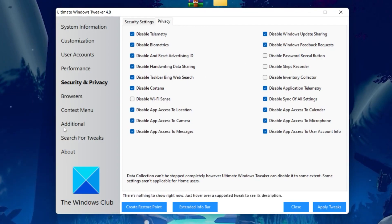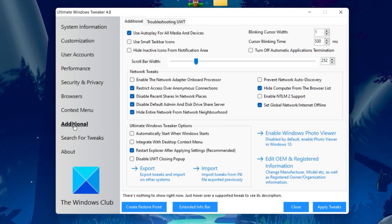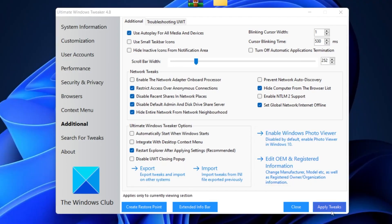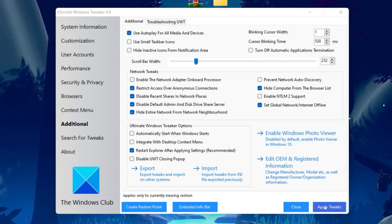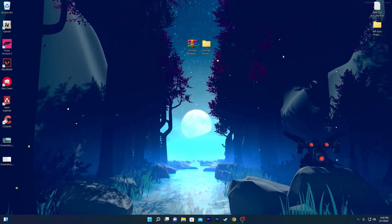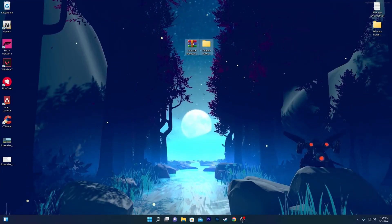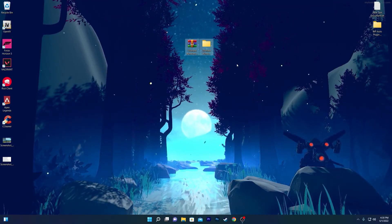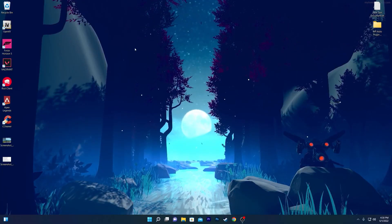Once done, go to the Additional tab and follow all the settings shown on screen. After completing all settings, click the 'Apply Tweaks' button to apply the tweaks to your computer. Click Close and it will prompt you to restart your computer. I also recommend keeping this program on your computer for future use, as it is one of the best Windows optimizers for improving PC performance.